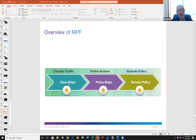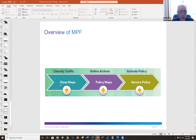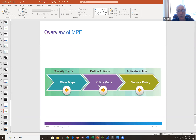First you create the class map, then create the policy map, then apply it to an interface or globally. Both class maps and policy maps are objects. You can create multiple class maps and embed them all into a single policy map, then apply that policy map to a particular interface or globally.